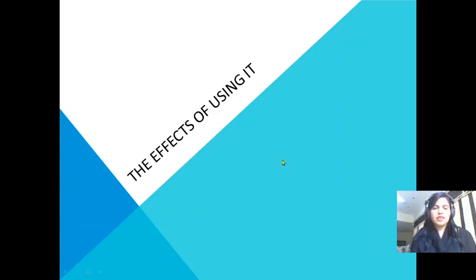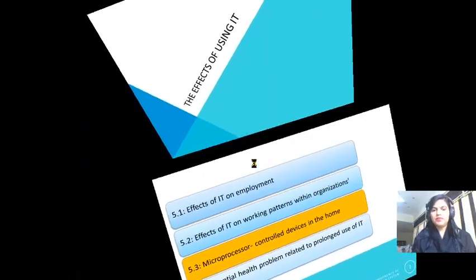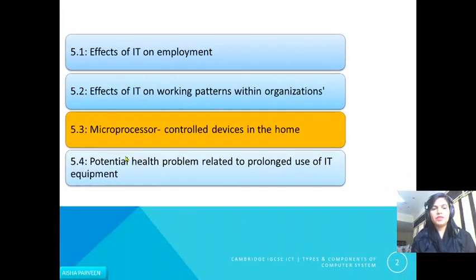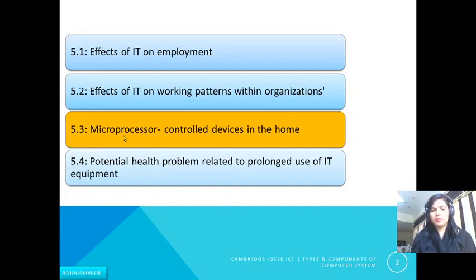Hello students, let's continue unit number five: the effects of using IT. In this video we will discuss microprocessor control devices in the home.